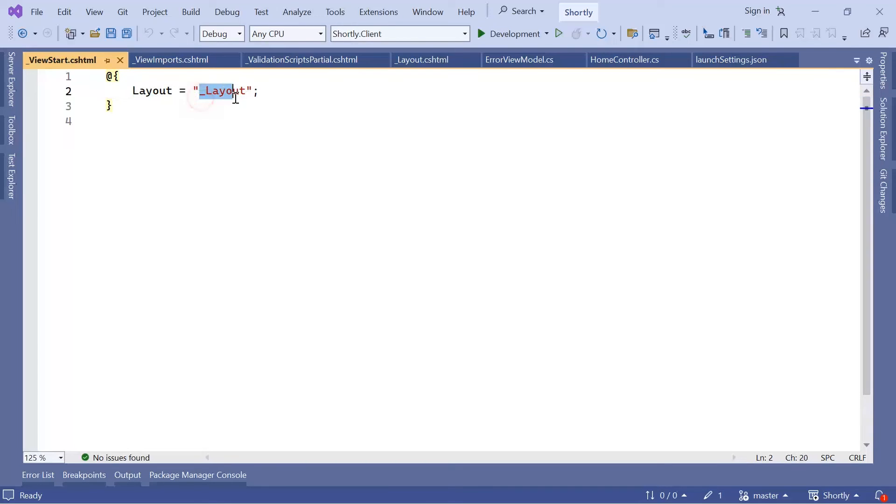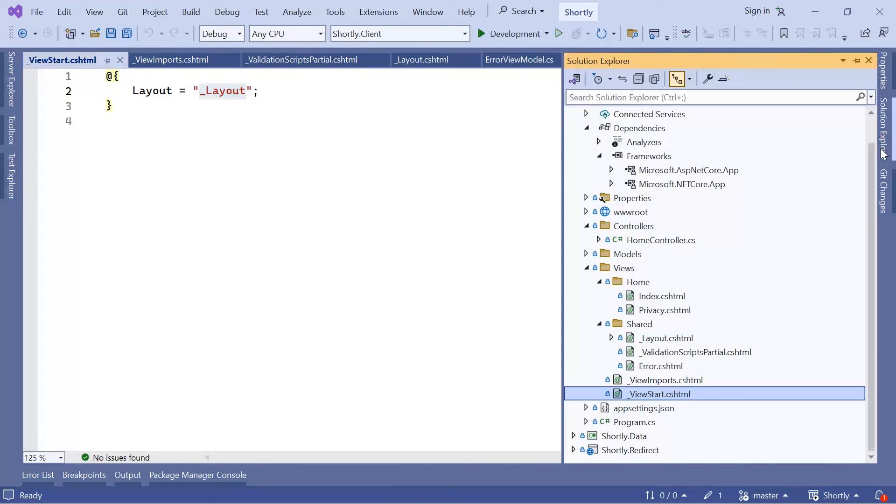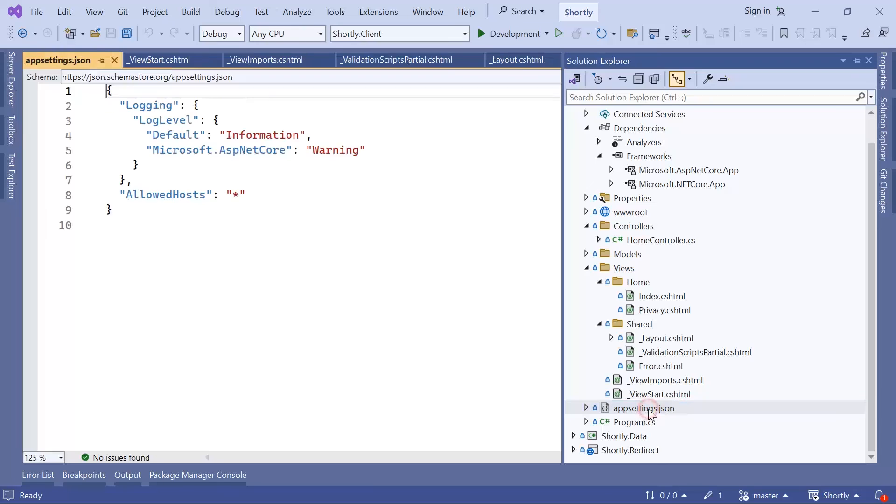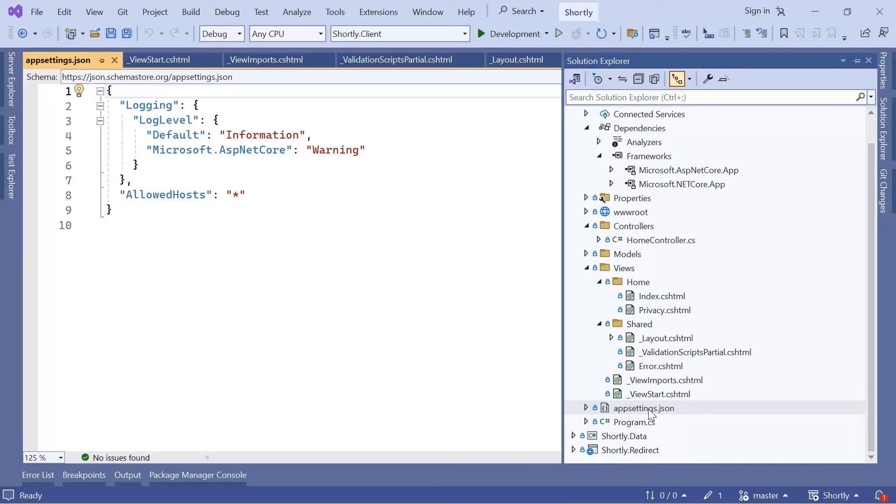Next we have the appsettings.json file. This file is also known as the configuration file because in this JSON file we typically put configuration data like database connection strings and application settings.